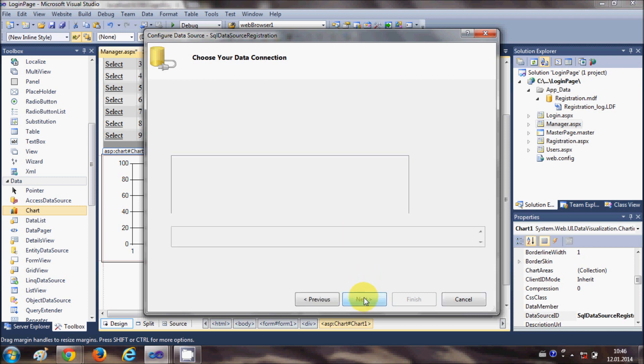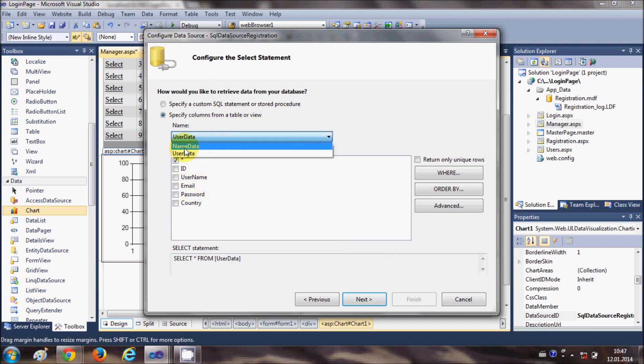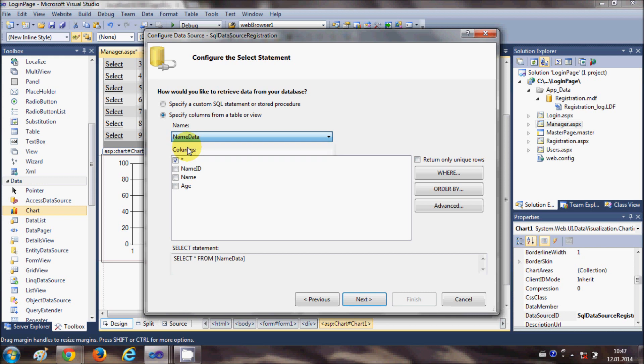Here I need to choose my database. We have made a new database called name data, so I will select this name data table. You can choose either user data or name data, but I am choosing name data. It has name id, name, and age.